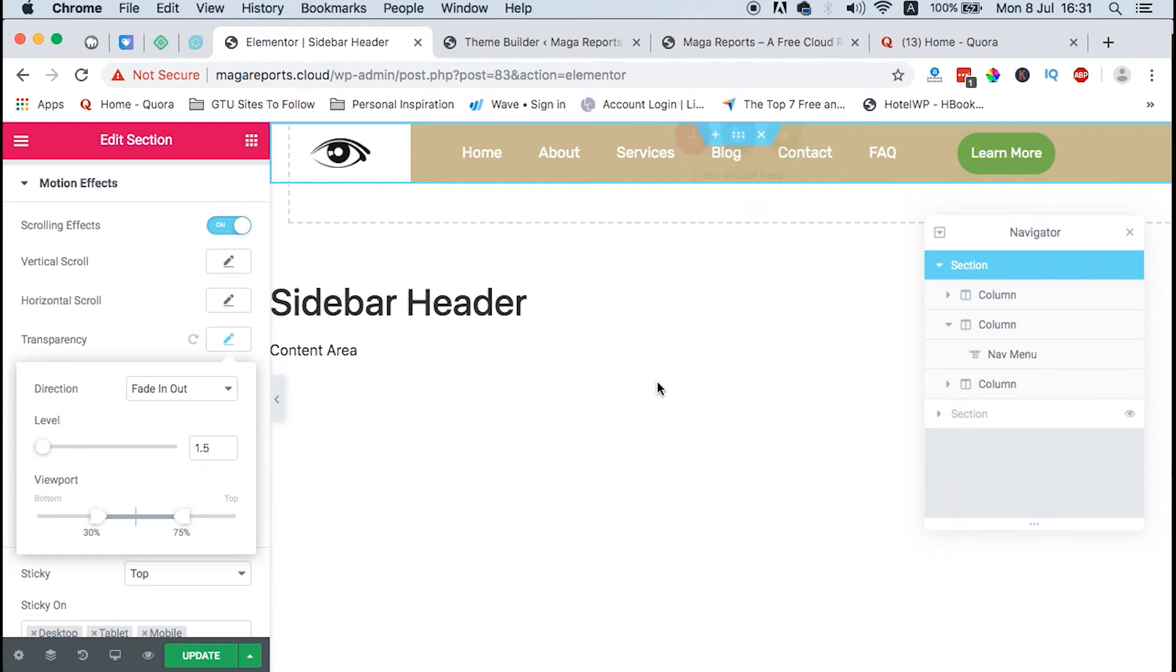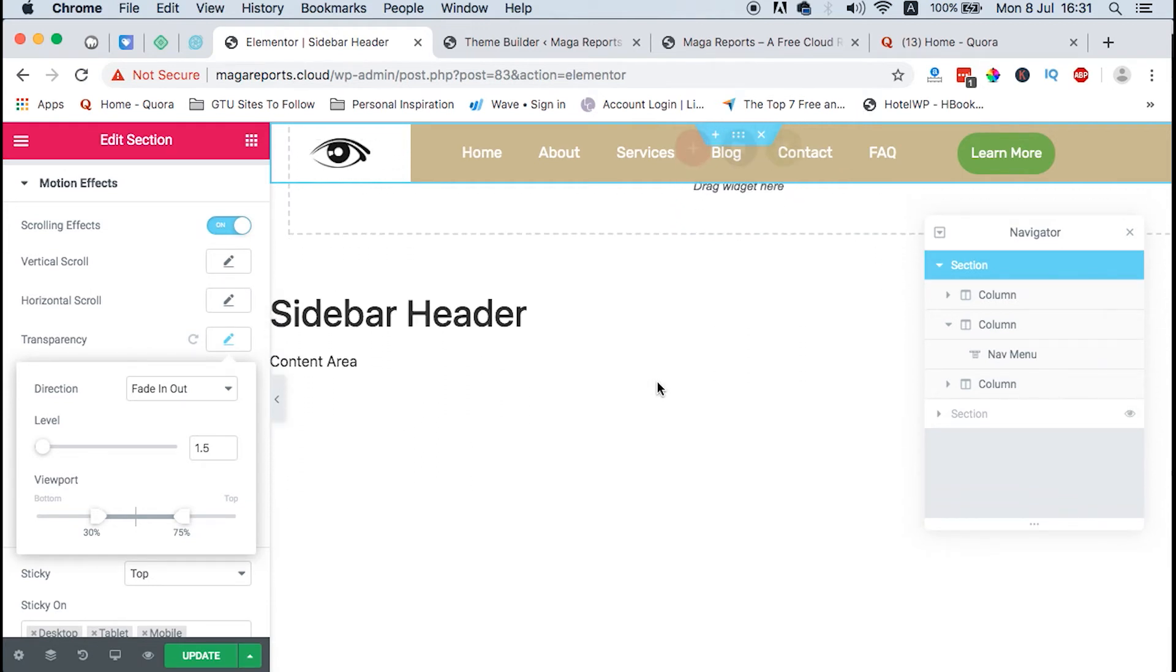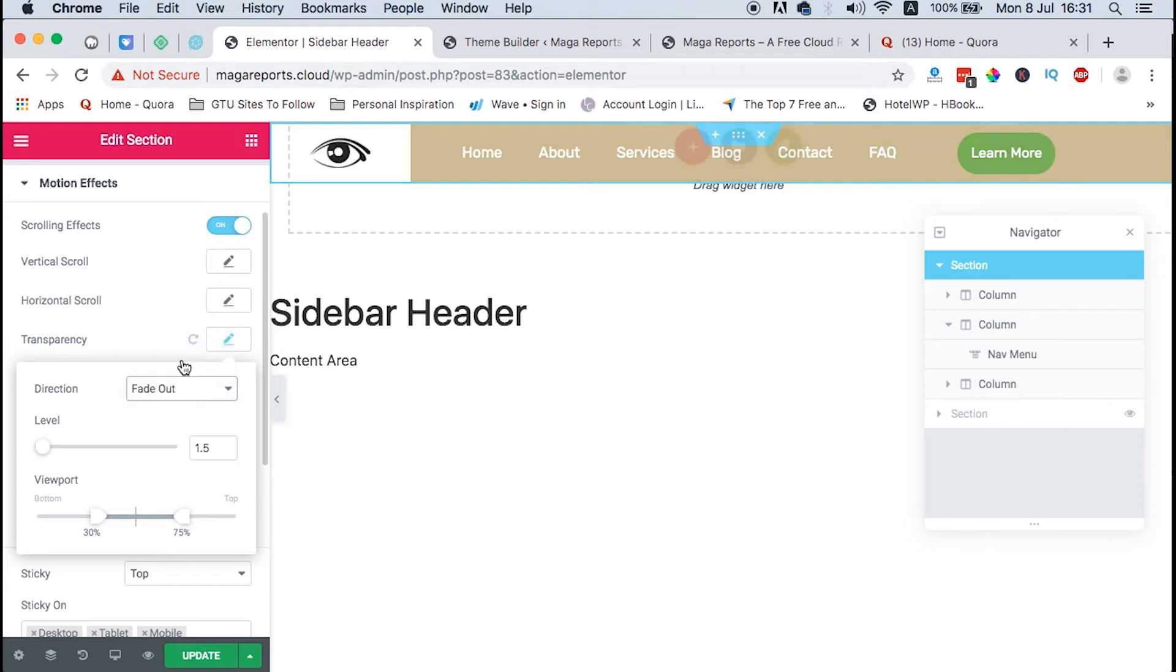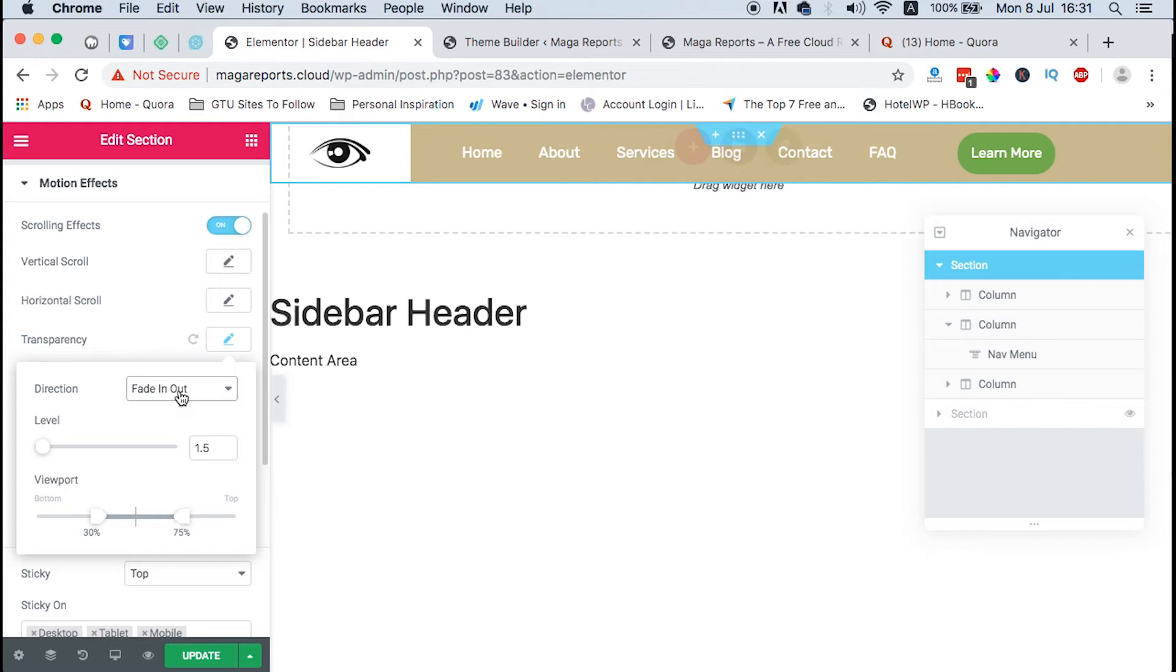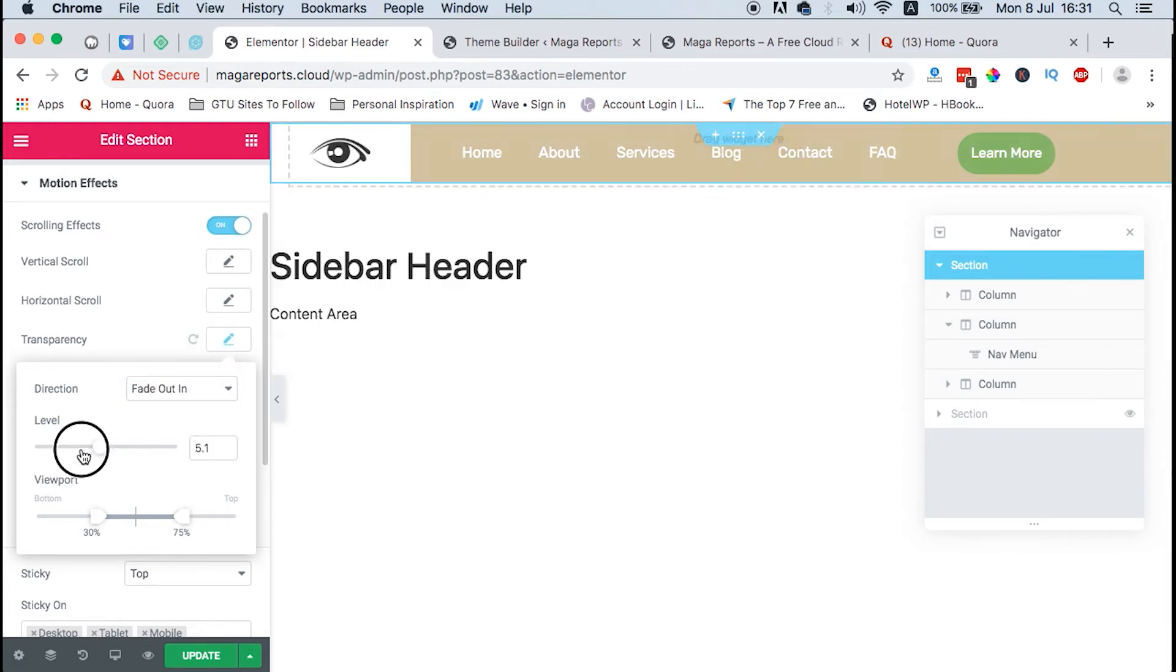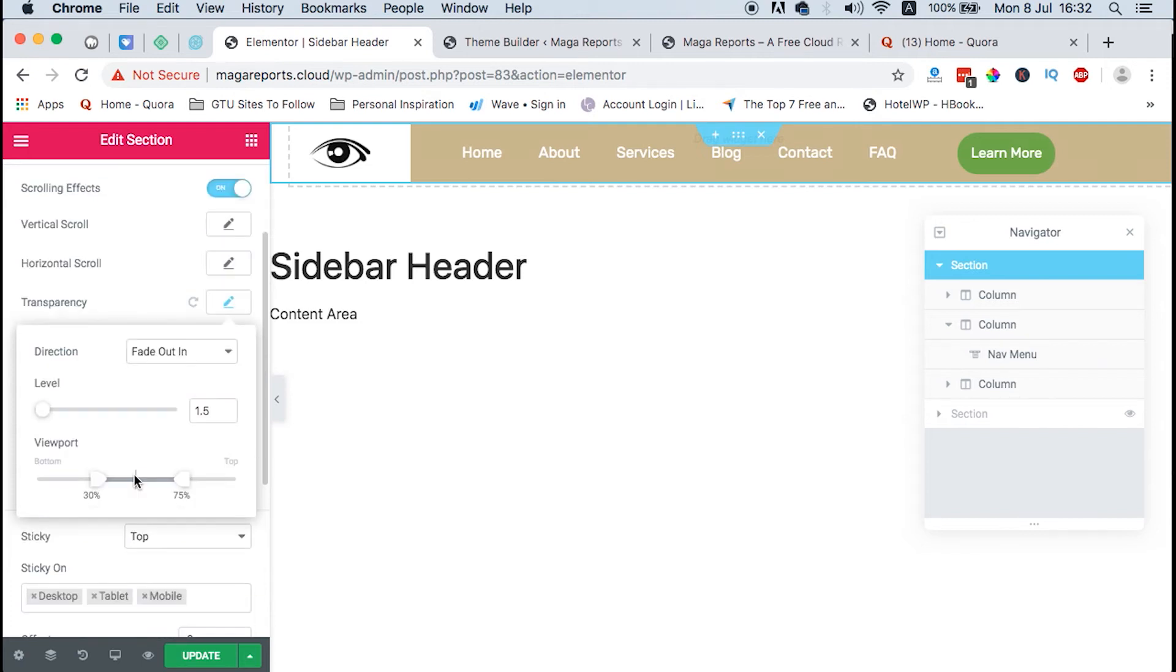We can do a couple of tricks. We can say we want it to fade out, fade in, or fade in out, depending on what you want. I'll just adjust to fade out in. This is the level of opacity. I just want to keep it at around 1 or 1.5 so that it's still visible even when someone is scrolling through. You can select the focus area for the transparency by just dragging any of this.